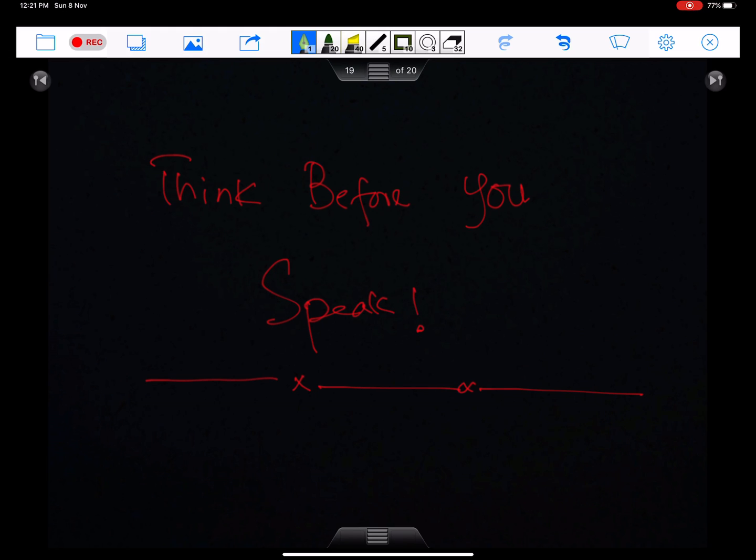Think before you speak — this is the advice for everyone, including me. I will discuss the solution of important questions in my next lecture, inshallah. Allah Hafiz.